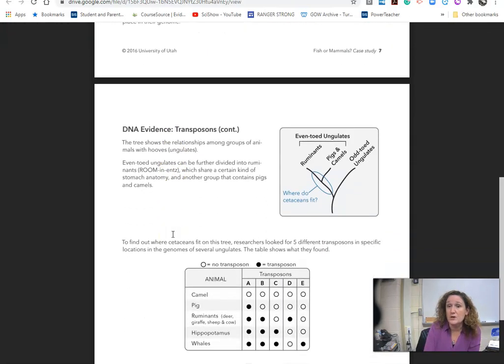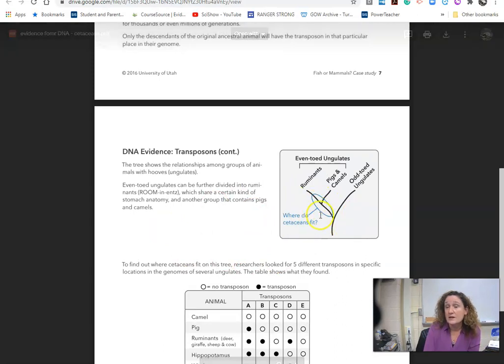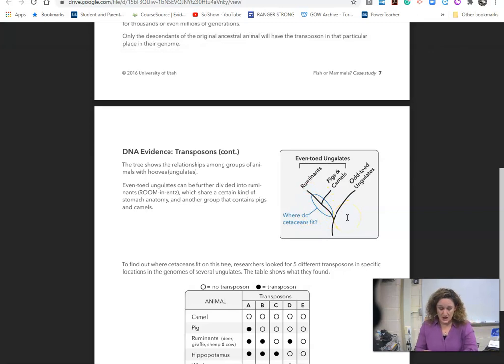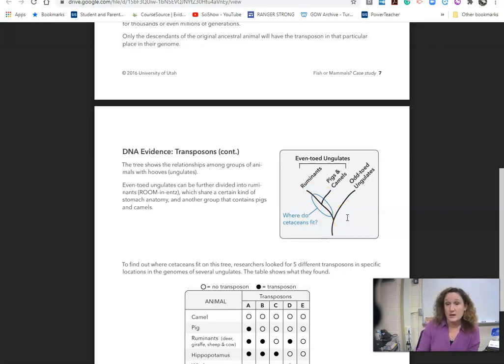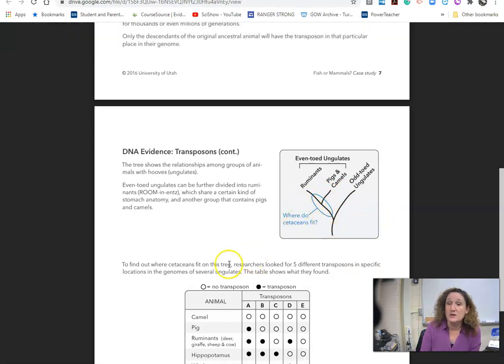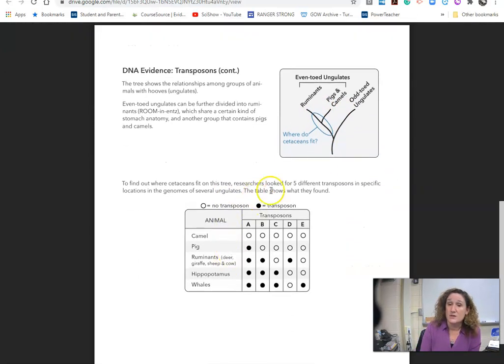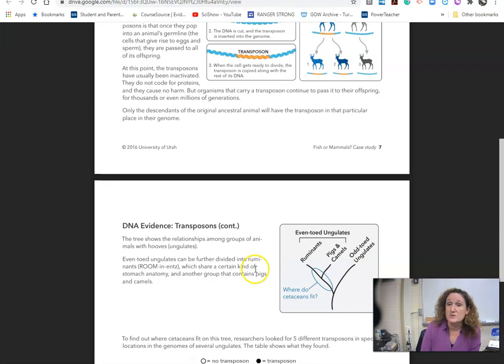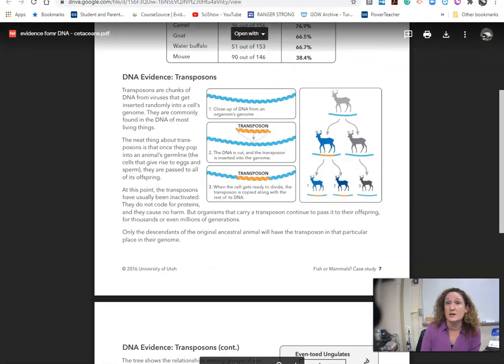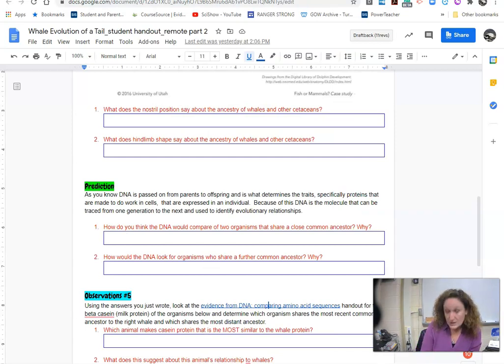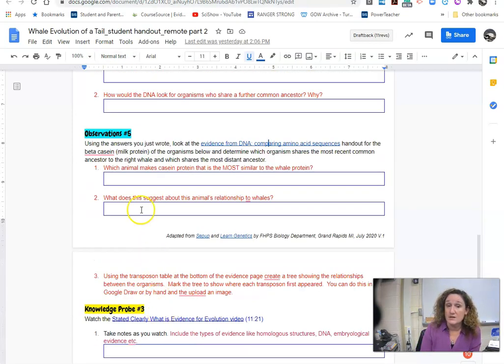So what you can then do is you can actually use DNA on these trees. And that's where most trees are actually made now is to look at how these branch and then how they're similar. And then that gives us information about related things. And so that's what you're looking at here. And then you're answering the questions around using that evidence from here.